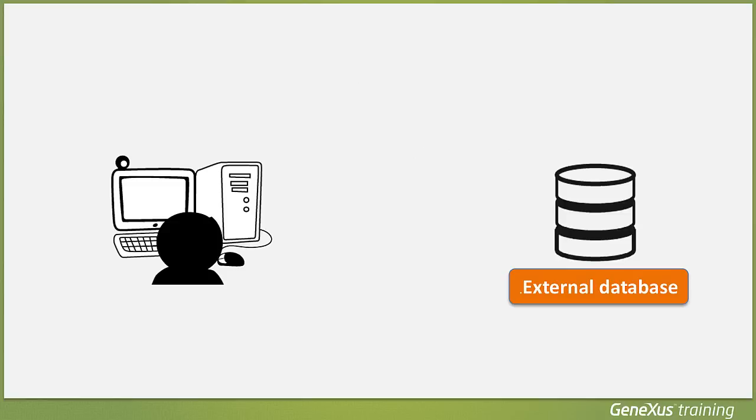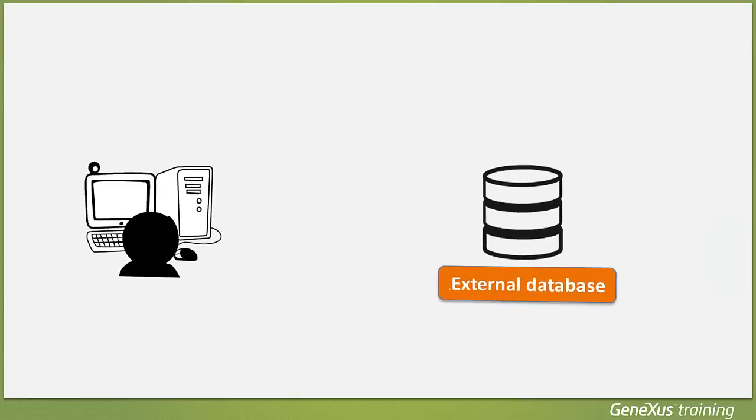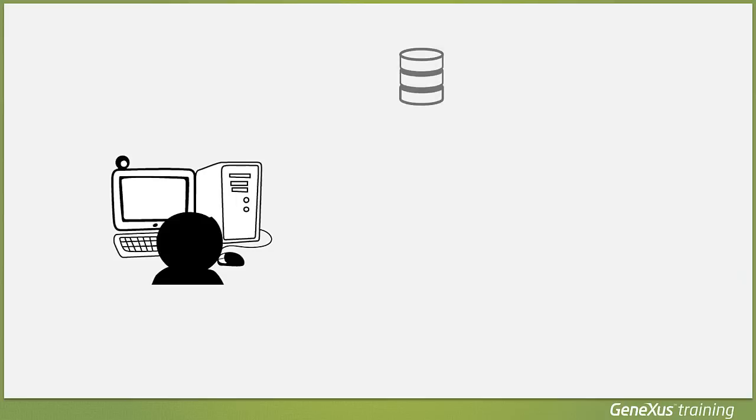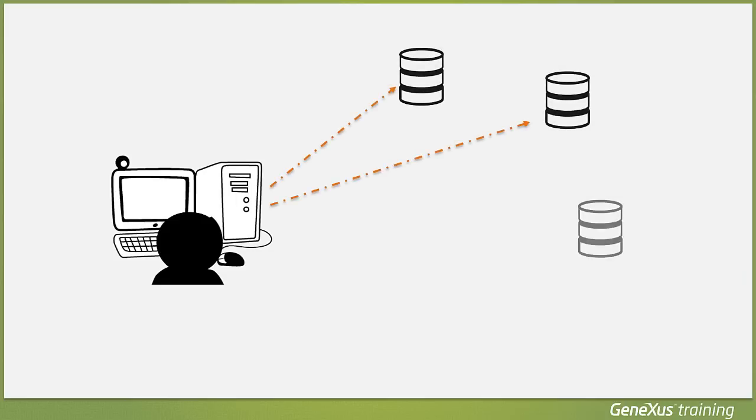Or, we may need to connect and stay always connected to a certain table or tables of one or more external databases, and not just to read them, but also to access and change the data in them. So let's see how we can do this in GeneXus.